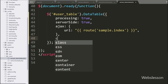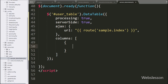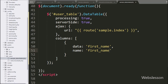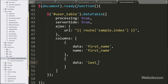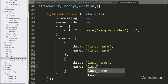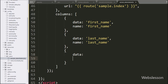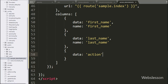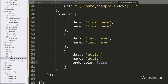Below this, we write the columns option, which has been used to define table column details. Under this array, we write data option set to first_name and name set to first_name, defining the first table column details. Same way for the last name table column, here we add a new entry with data option set to last_name and name option set to last_name. For the action table column, here we add a new entry with data option set to action and name option set to action. To stop sorting on this column, here we set the orderable option to false.